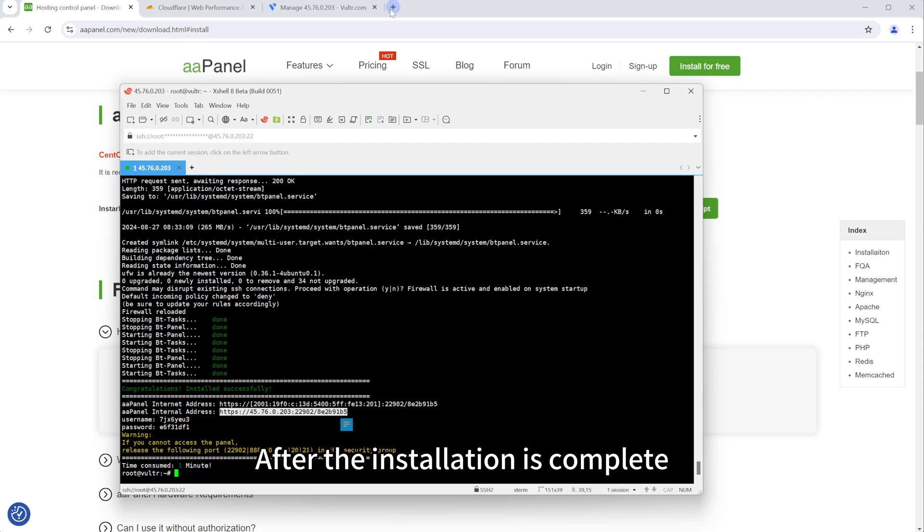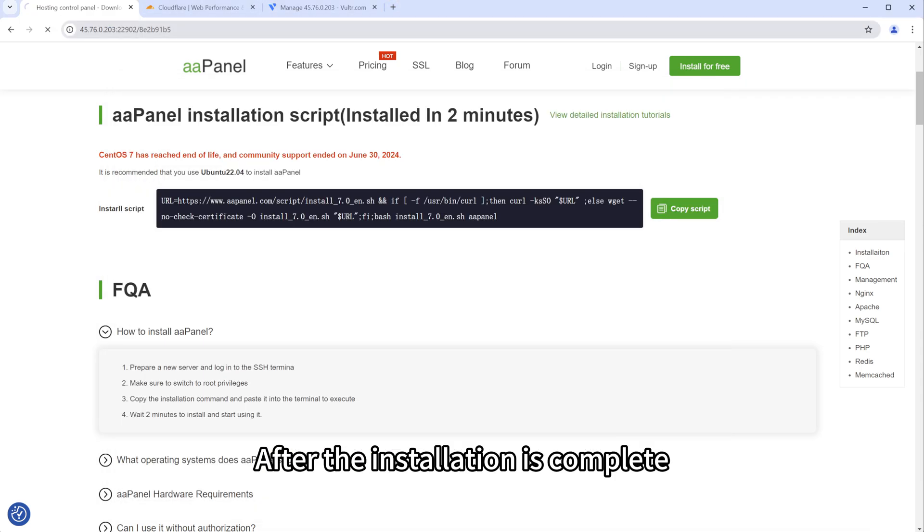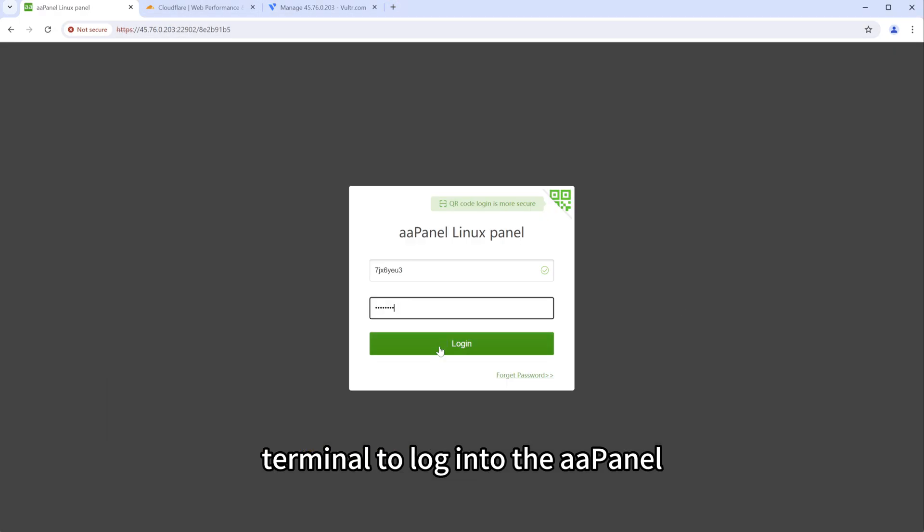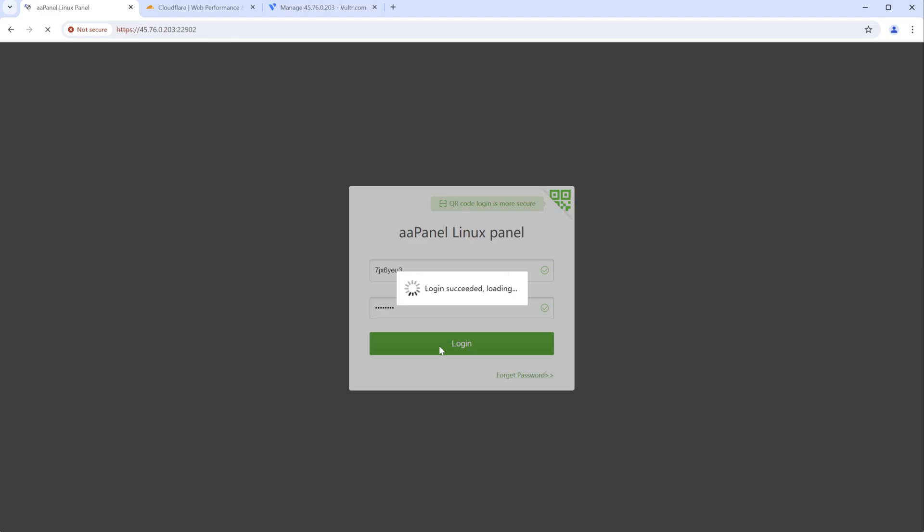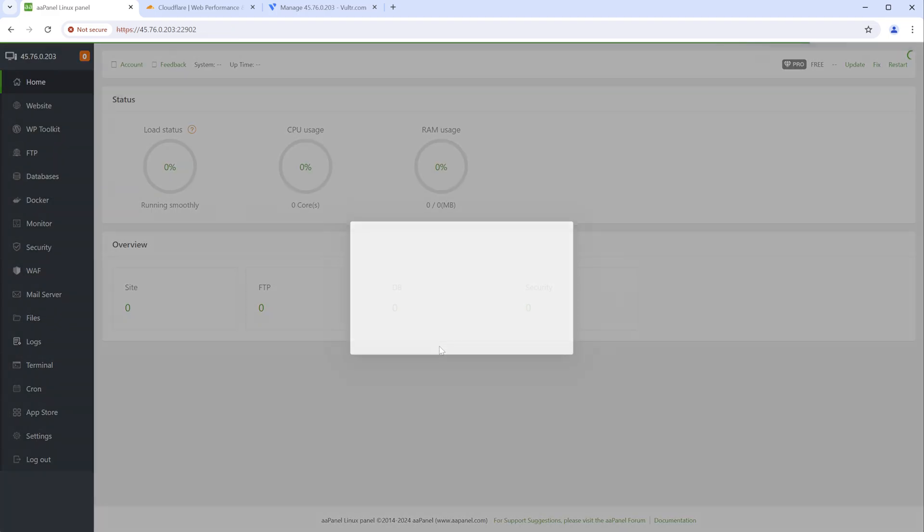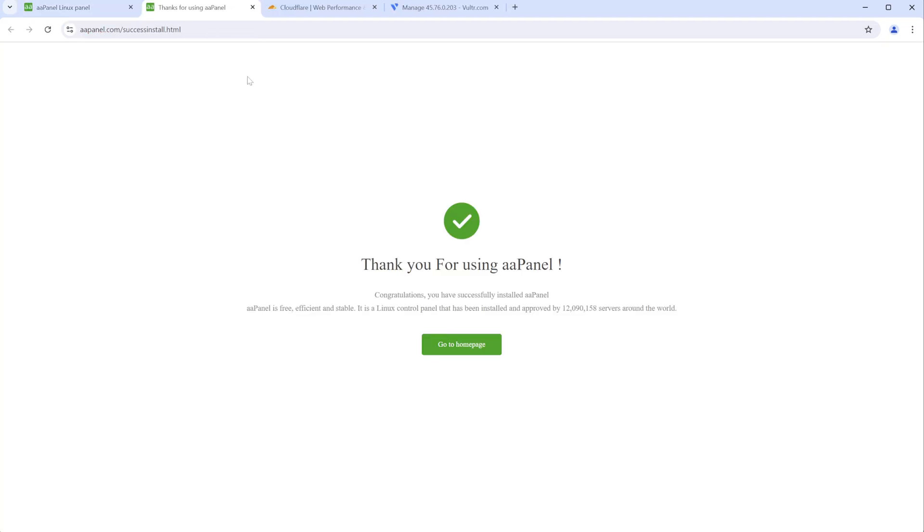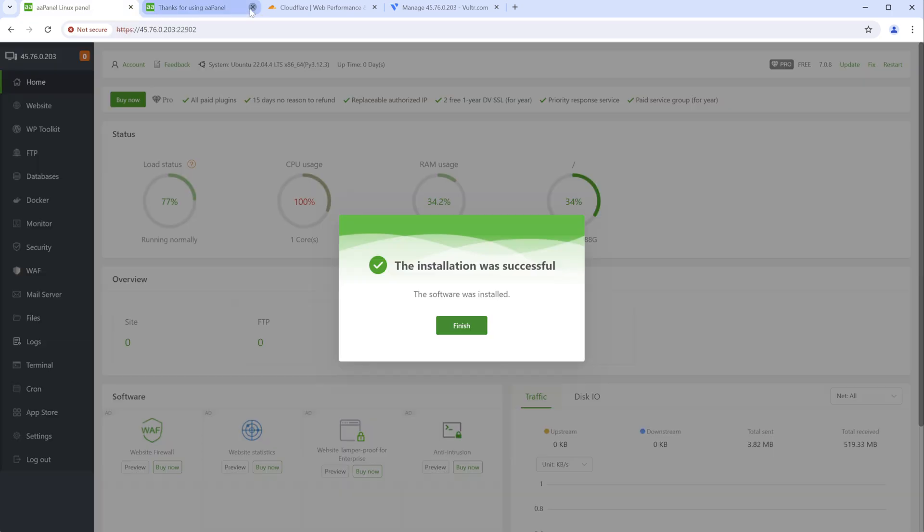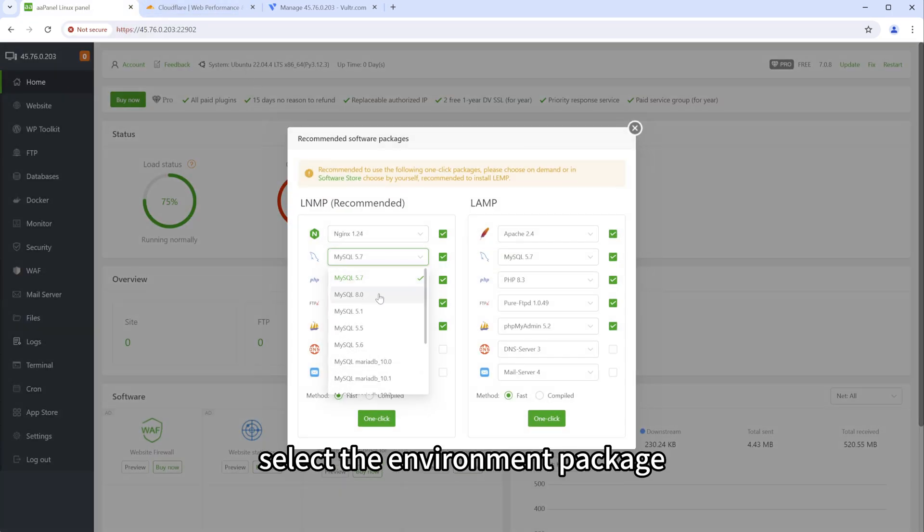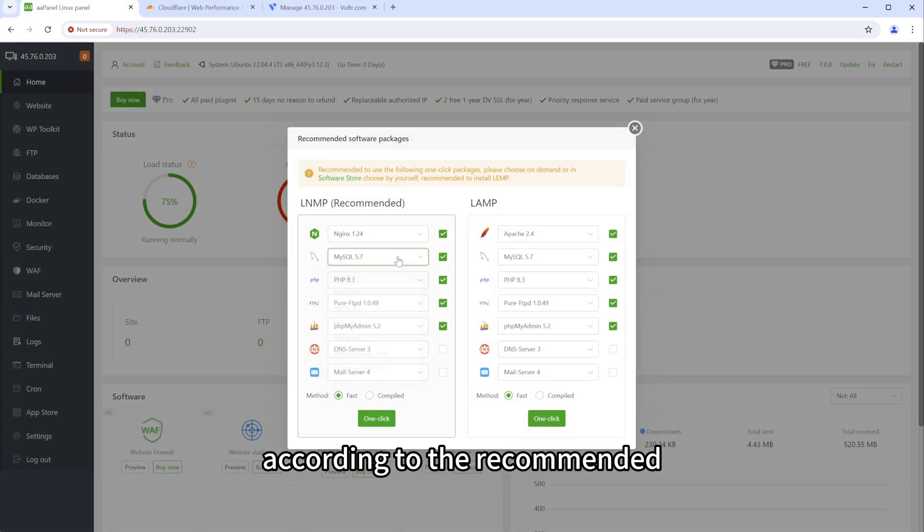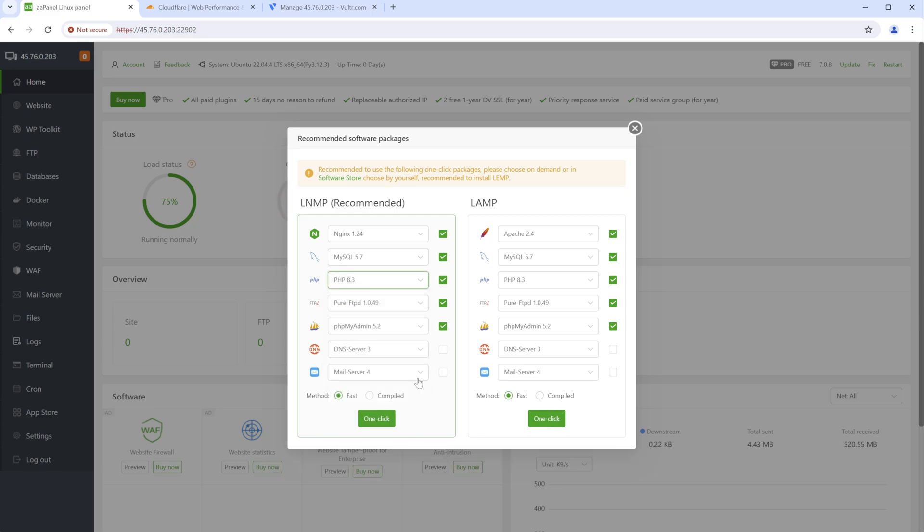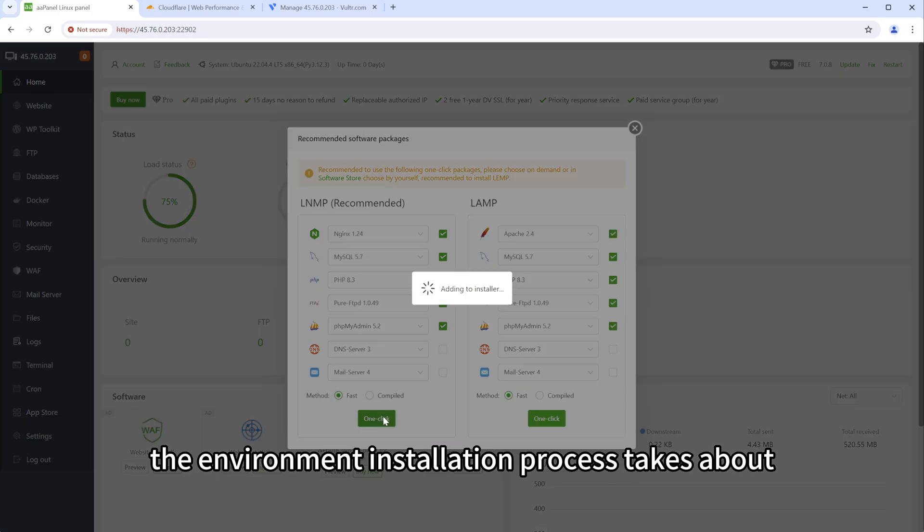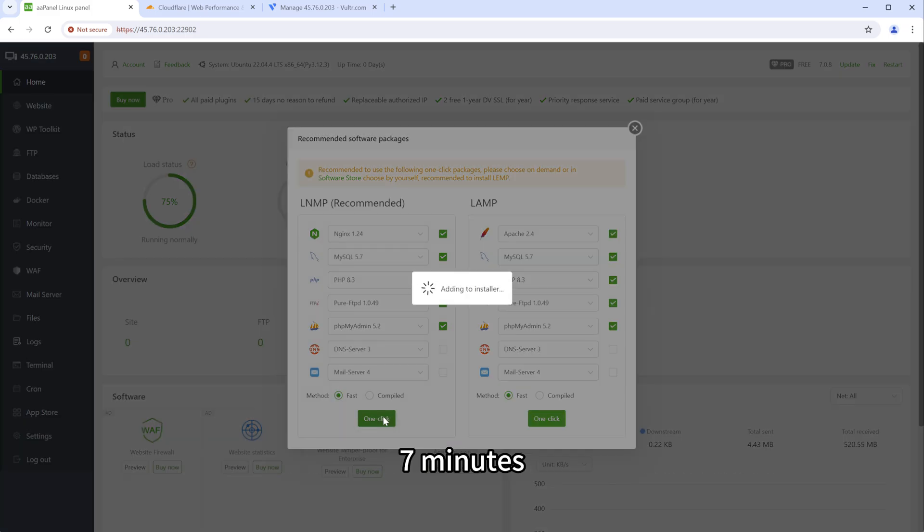After the installation is complete, we can copy the login information from the terminal to log into the A-A-Panel. After logging into A-A-Panel, select the environment package according to the recommended. The environment installation process takes about 7 minutes.